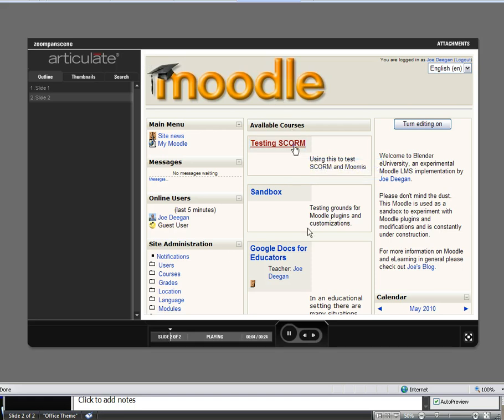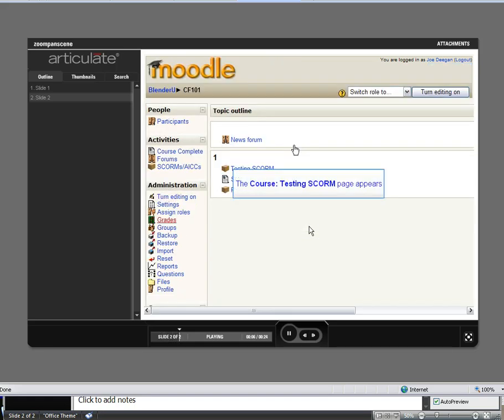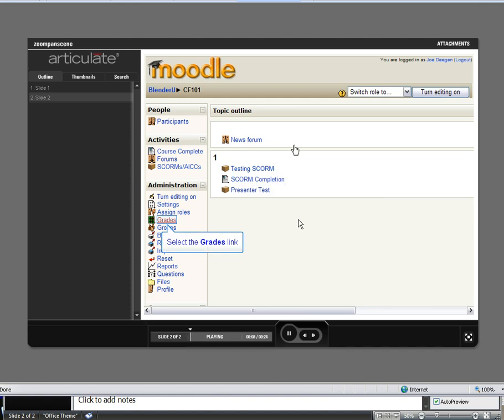As you can see, I have the Captivate simulation embedded here, and everything looks pretty smooth. So let's go over how to set this up.